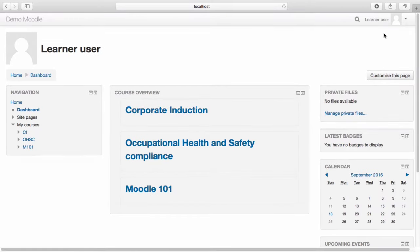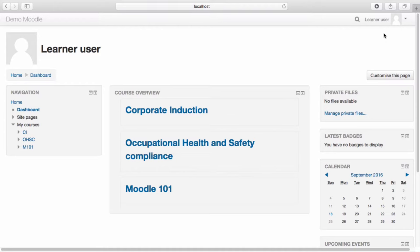The dashboard is a customizable page where you can quickly access information such as the courses you are enrolled in, your calendar, upcoming events, assessments, and forum posts, as well as manage your private files. The customizations you make will only affect your experience of the site and will not appear elsewhere.